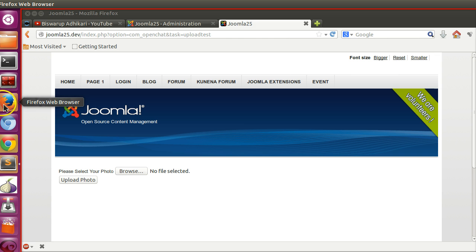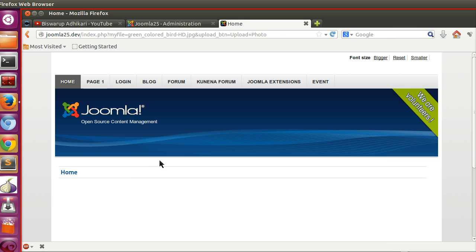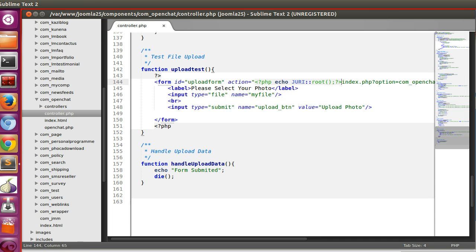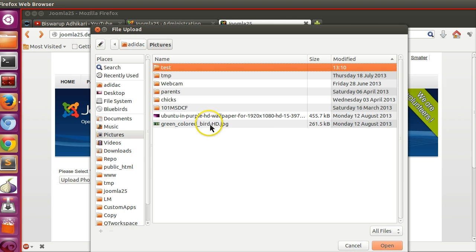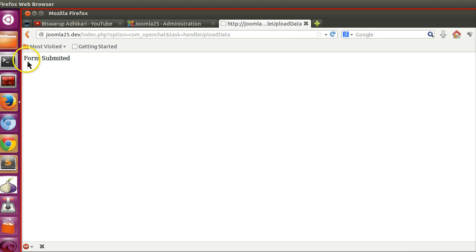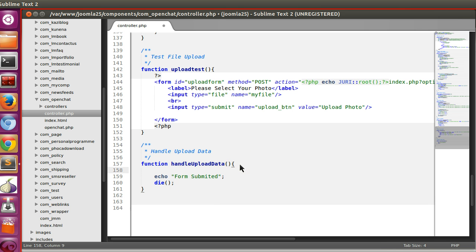Let's save and go to the frontend. After refreshing and selecting a file, we notice the form isn't working correctly — we haven't specified the method. Let's go back to the code and add method='post', because the default method is GET, which is why the file data was going through the URL. Let's refresh and try uploading again — here you can see 'form submitted', so the controller function is calling successfully.